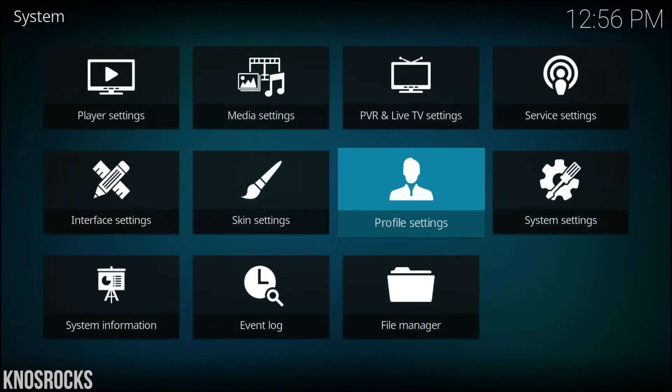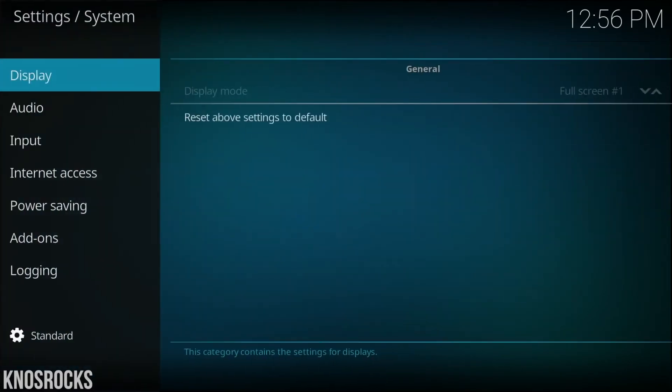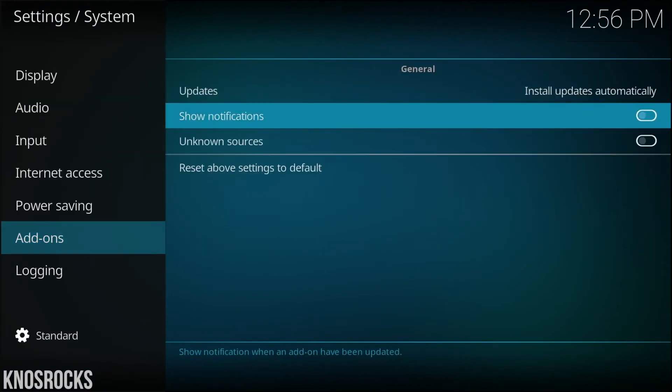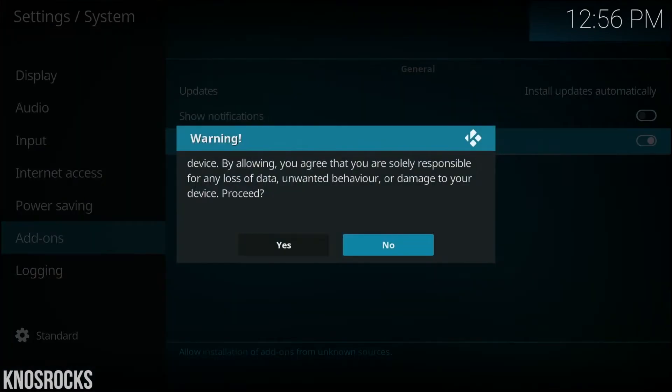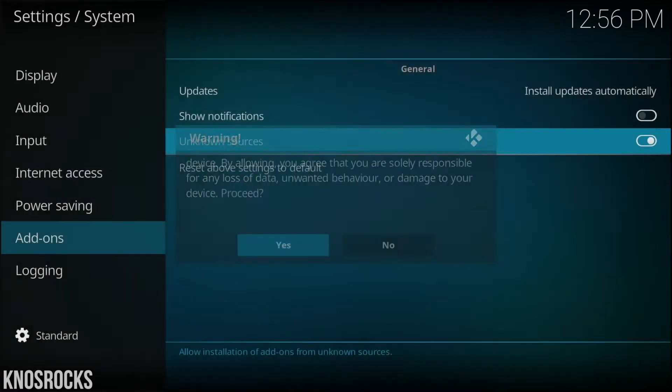Let's go back, and this time we're going to select system settings, then add-ons, and we're going to allow add-ons from unknown sources. When you're prompted by this message, tap yes.